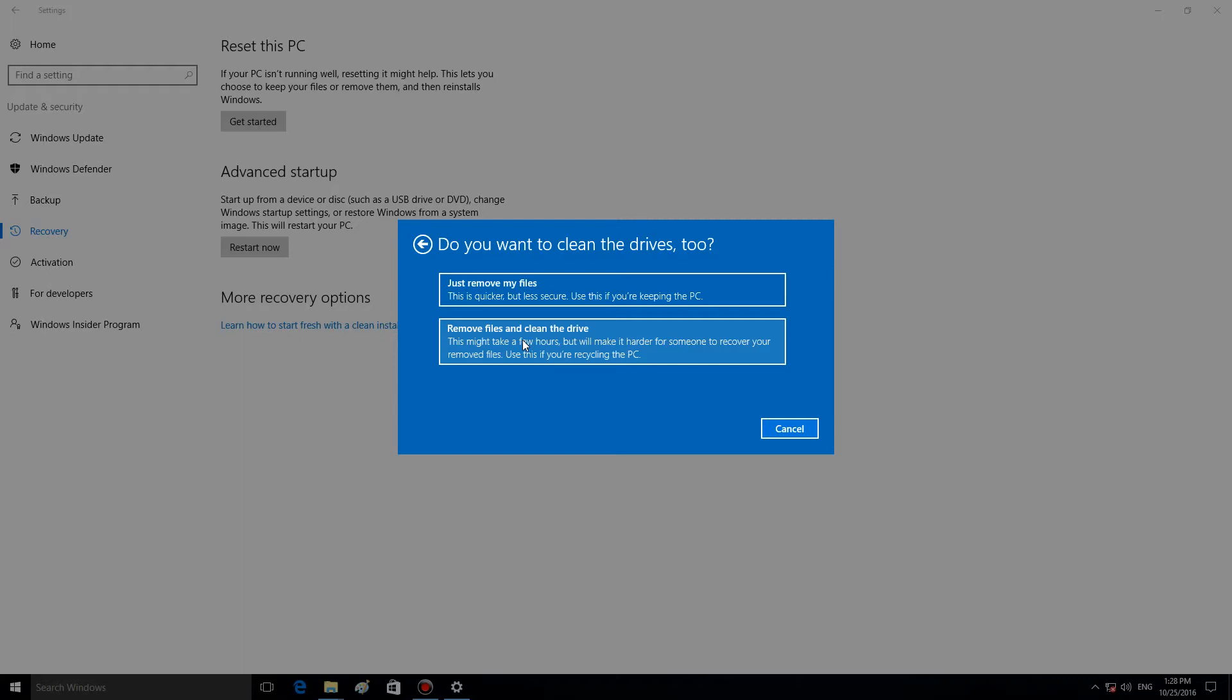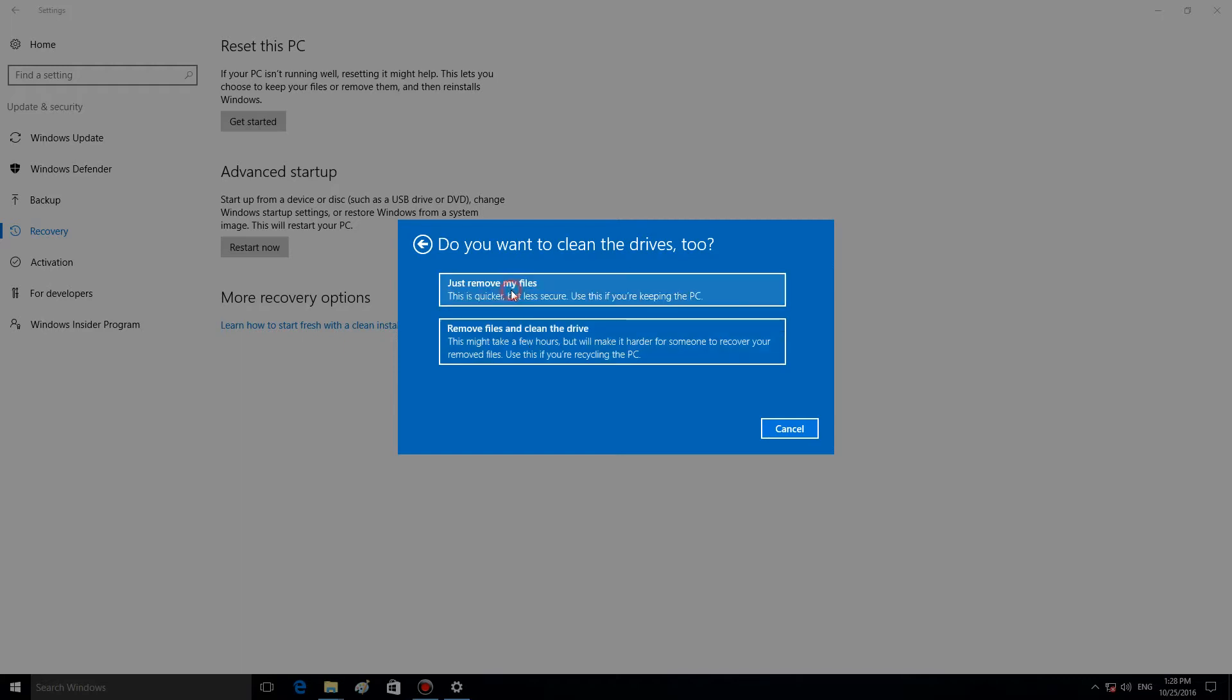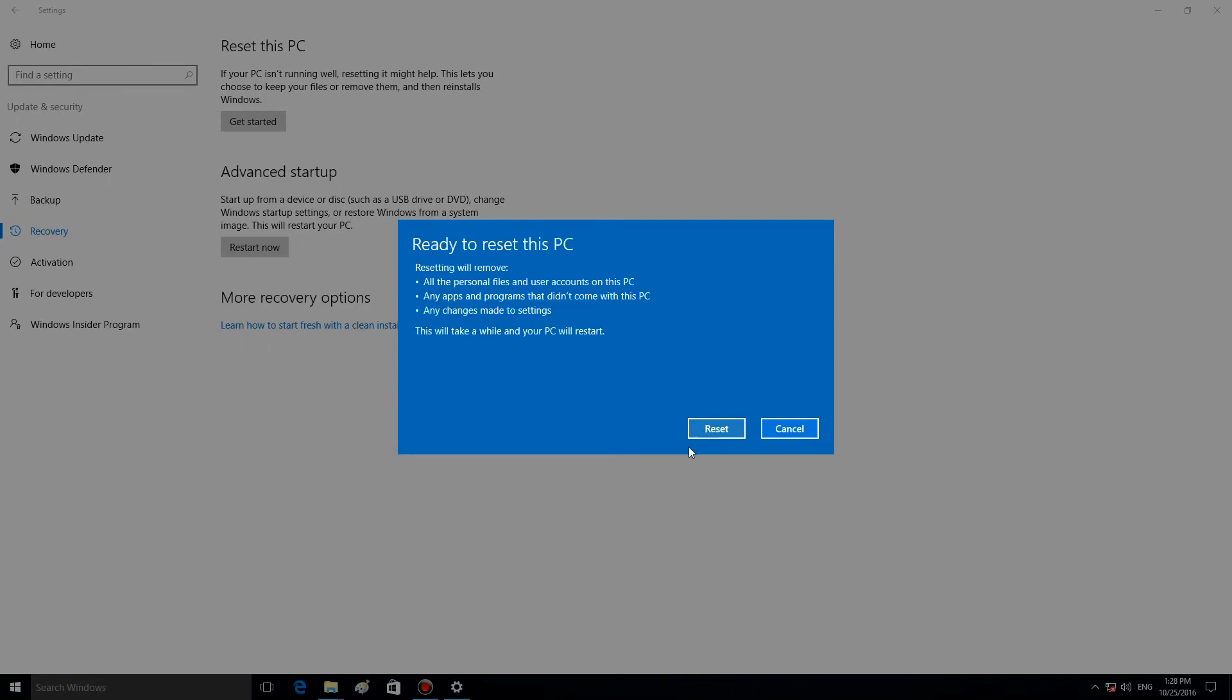Now, let us select one of the options, for example, Just remove my files. The only thing left to do now is to click on Reset and wait for the system to reinstall automatically. This is the button.